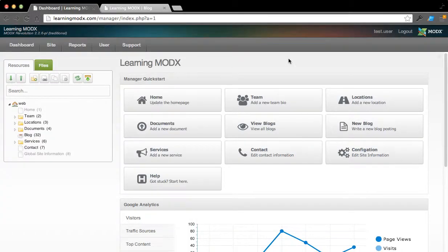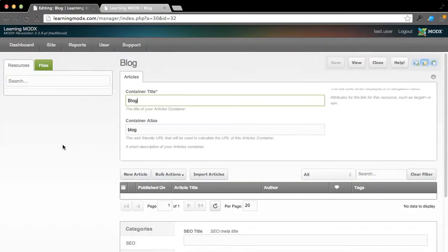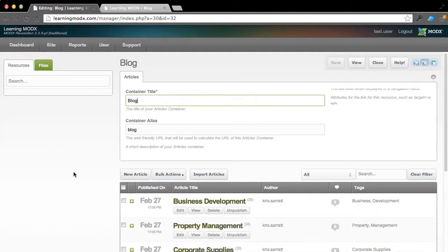So how do we go about viewing the current existing blogs or adding a new blog? All we need to do is, if we want to view the existing blogs, click View Blogs, or alternatively...